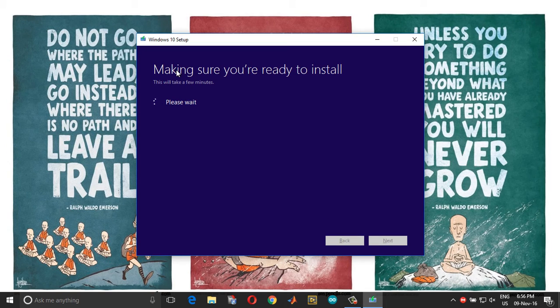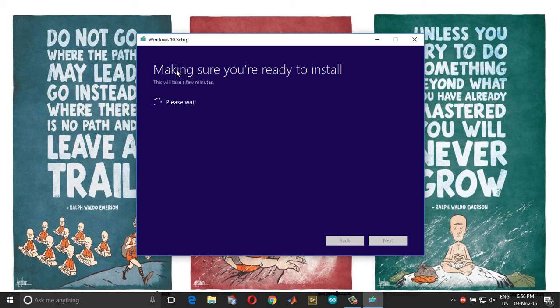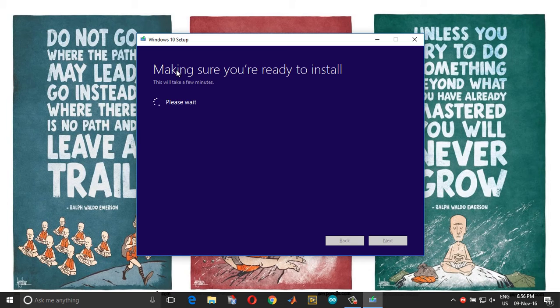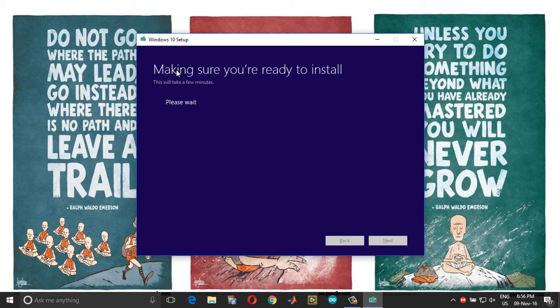So now a new window has come up which says that it is checking for system compatibility for the updates. So this will take a while, like in the previous case where it took some time for checking the updates and downloading the updates.